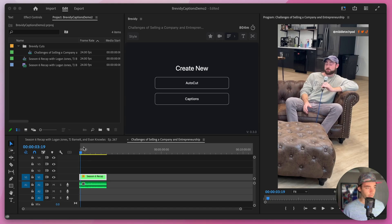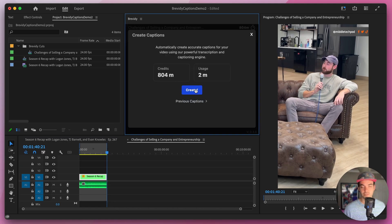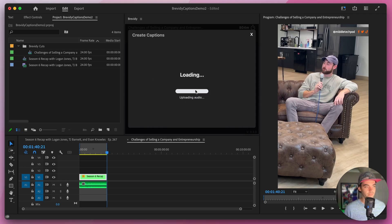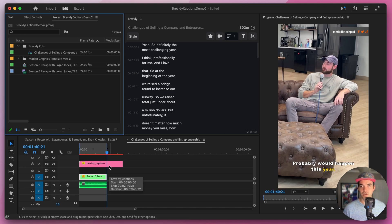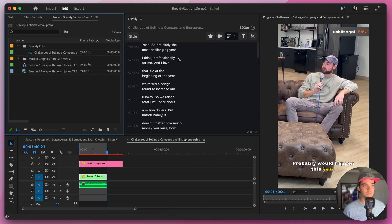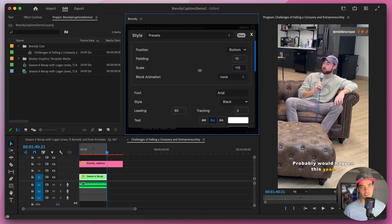Let's start by first transcribing our clip with Brevity, which is much more accurate than the built-in Premiere transcription. Set your in and out points and then head up to the captions button inside of Brevity, click on it, and then click on create. Once your video is transcribed you will see a new caption layer pop up inside of your sequence, and the captions will populate inside of the tool. Let's pop open the style tab and look at some of the different styling options.